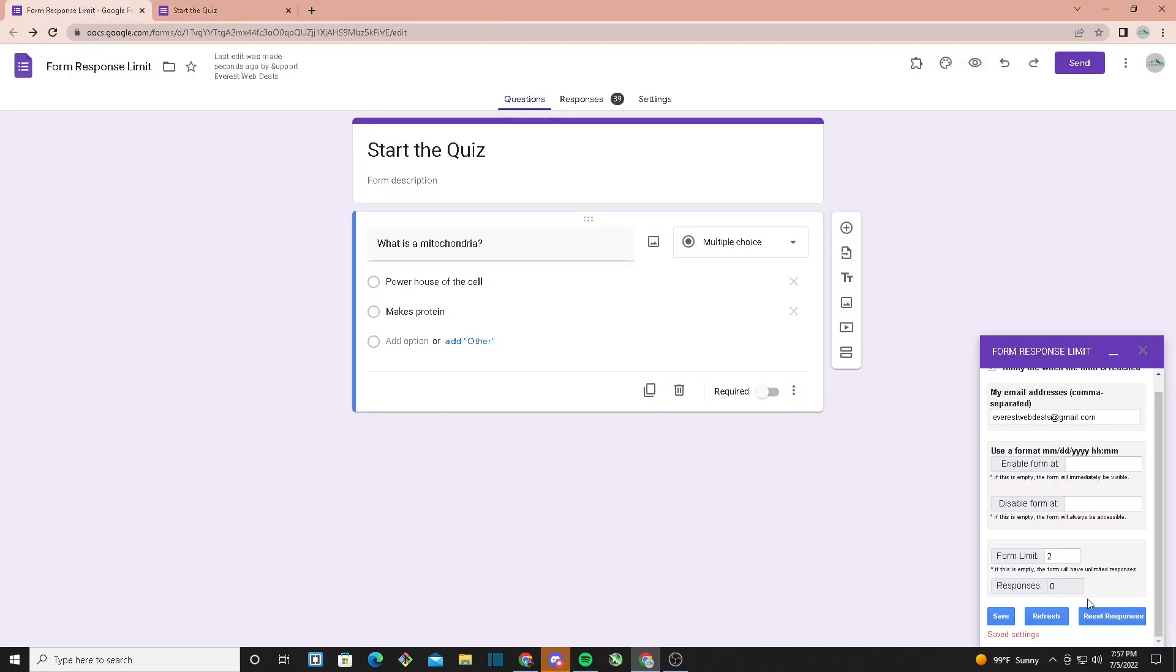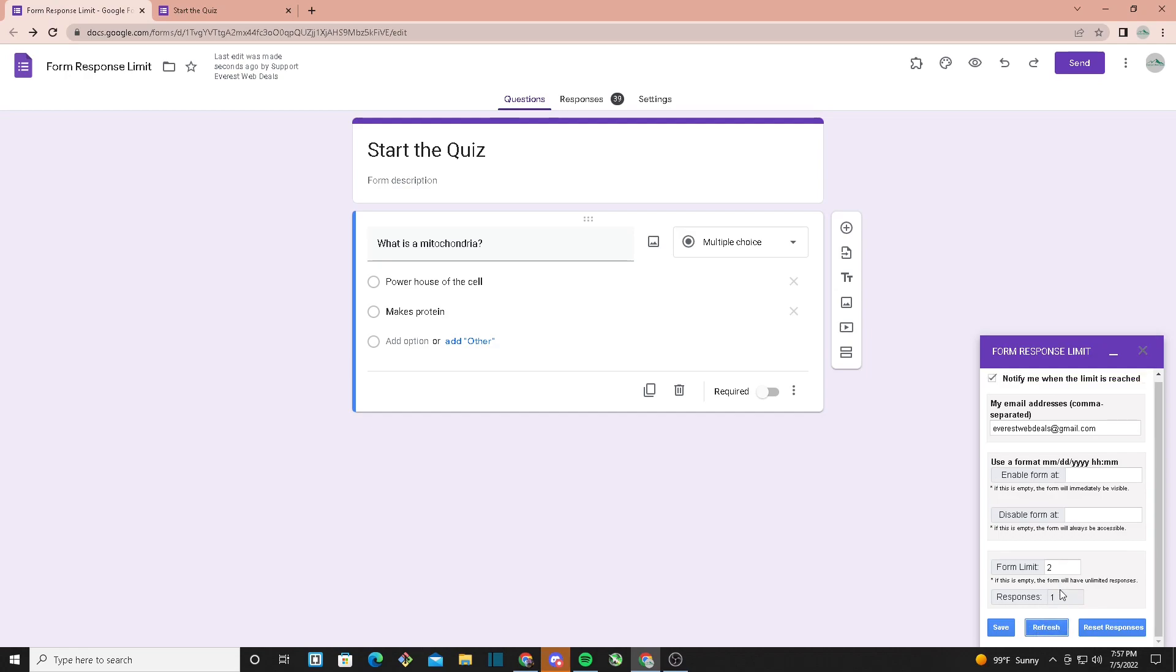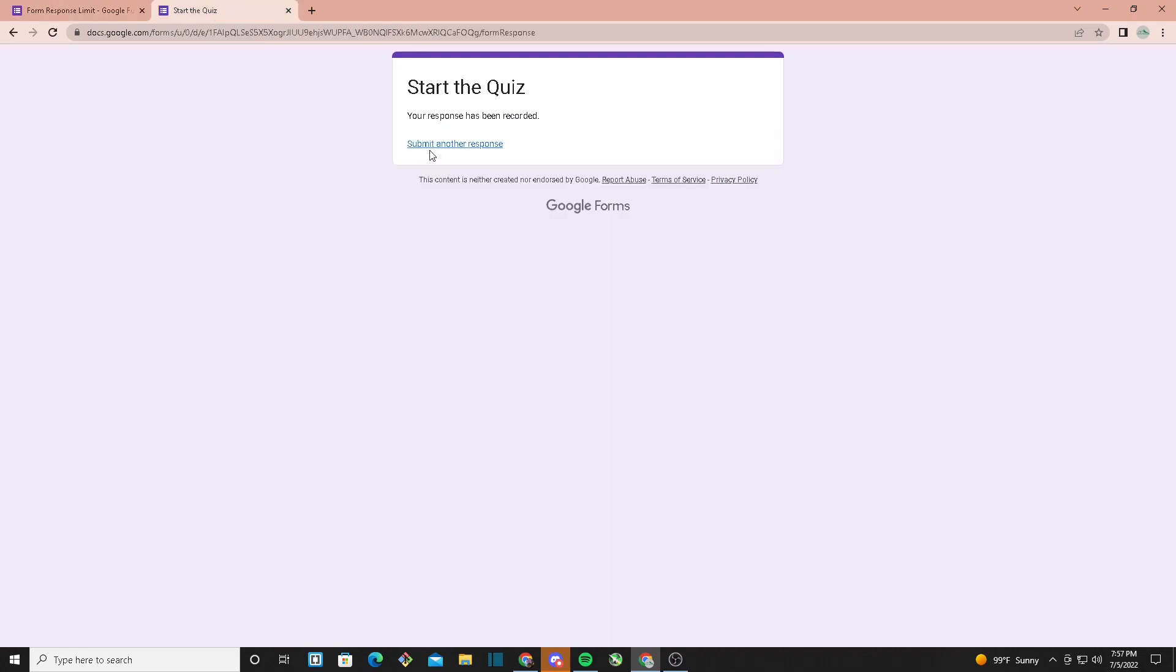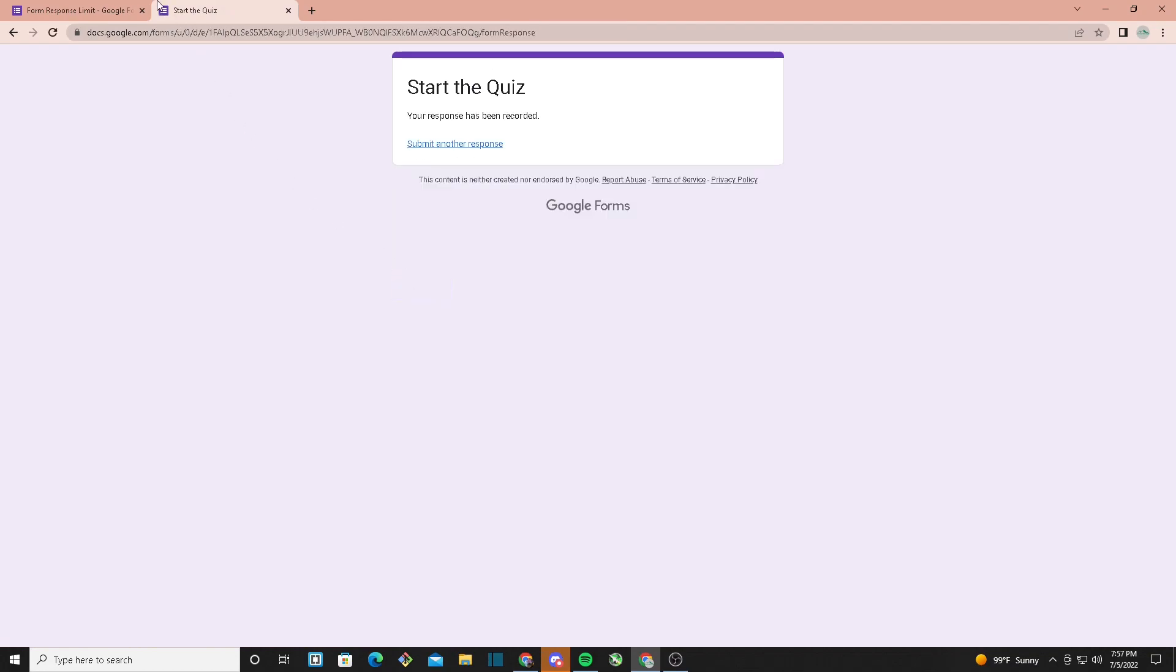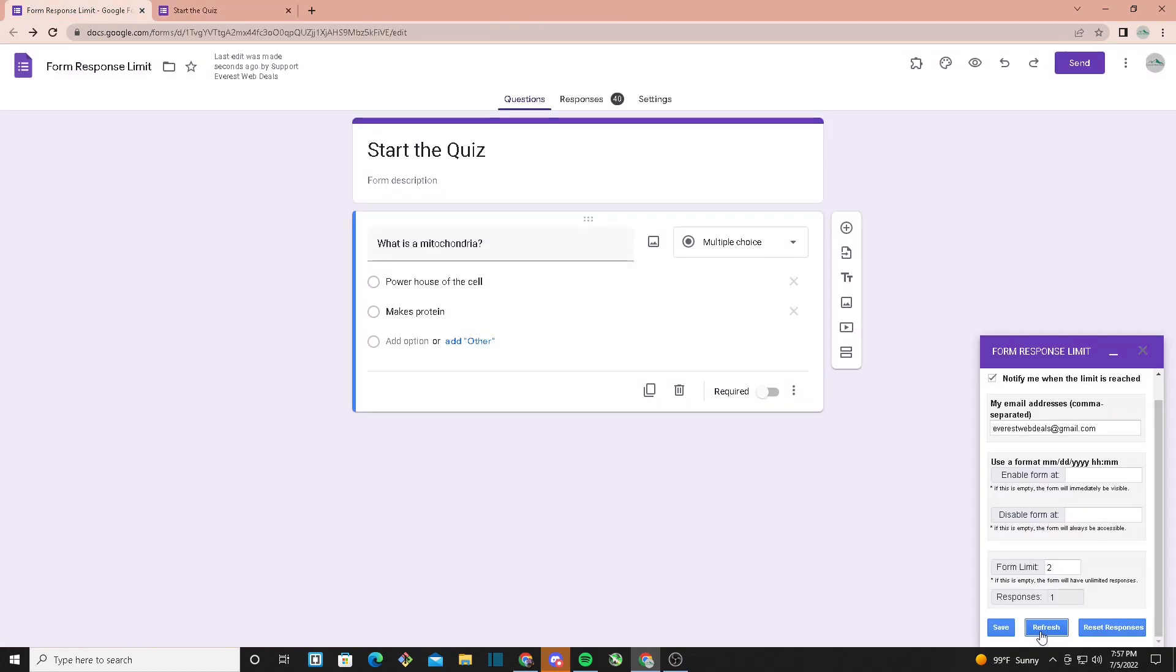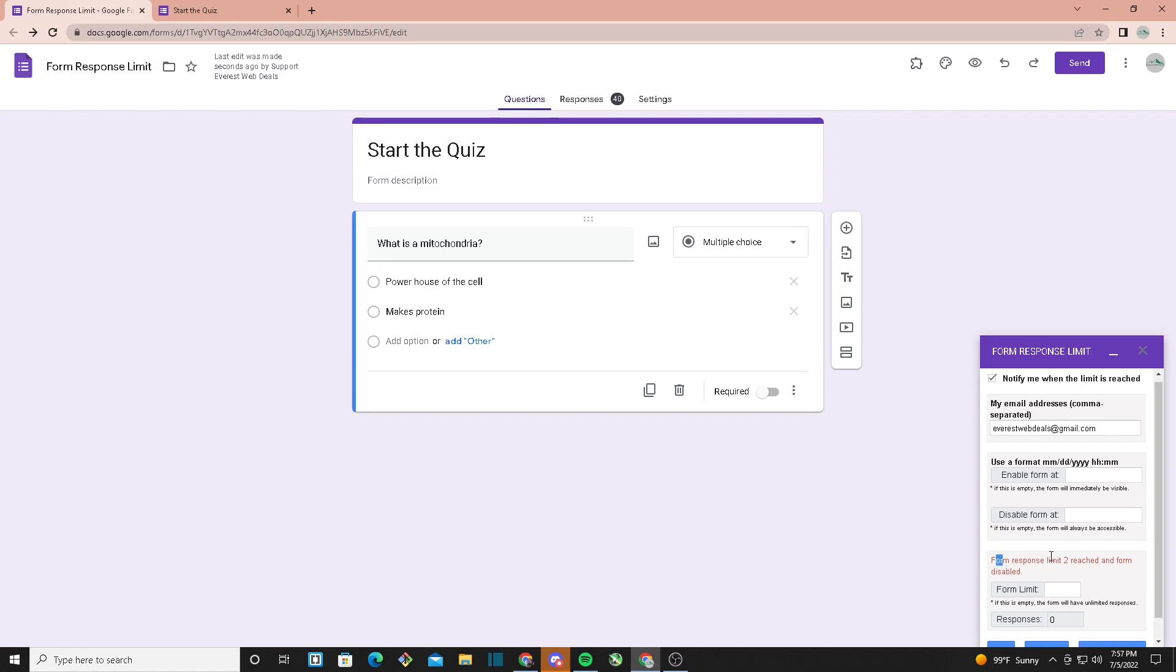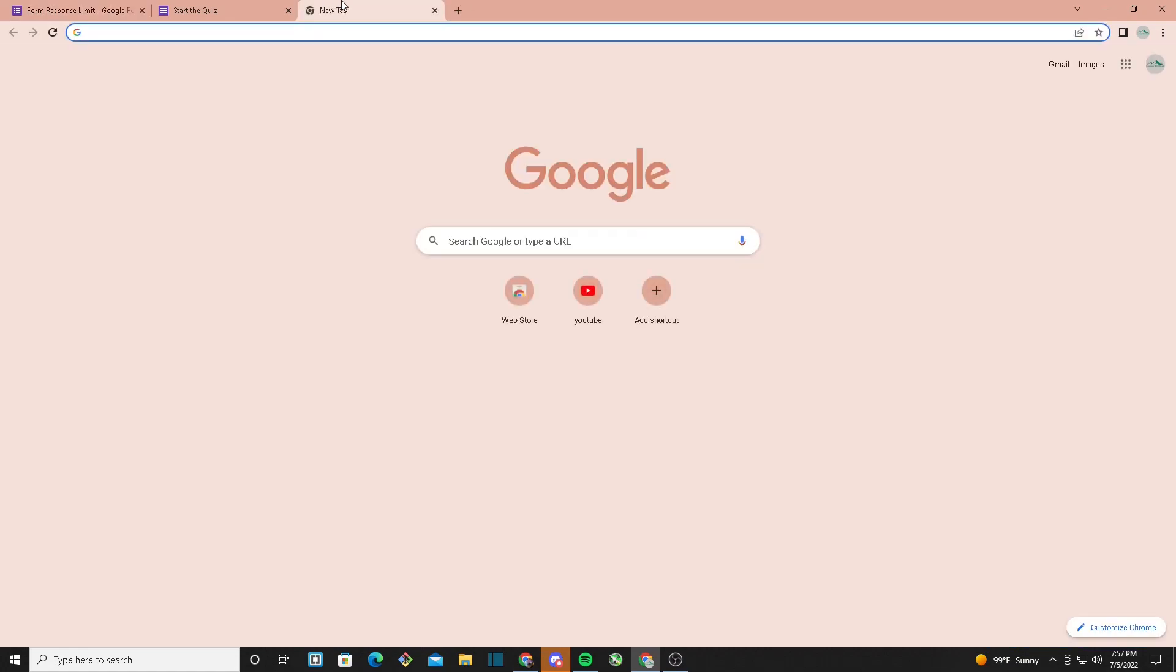We can click on refresh to see how many responses have been submitted. We got one response, so now let's make two responses. Once we hit refresh, it says form response limit 2 reached and form disabled.